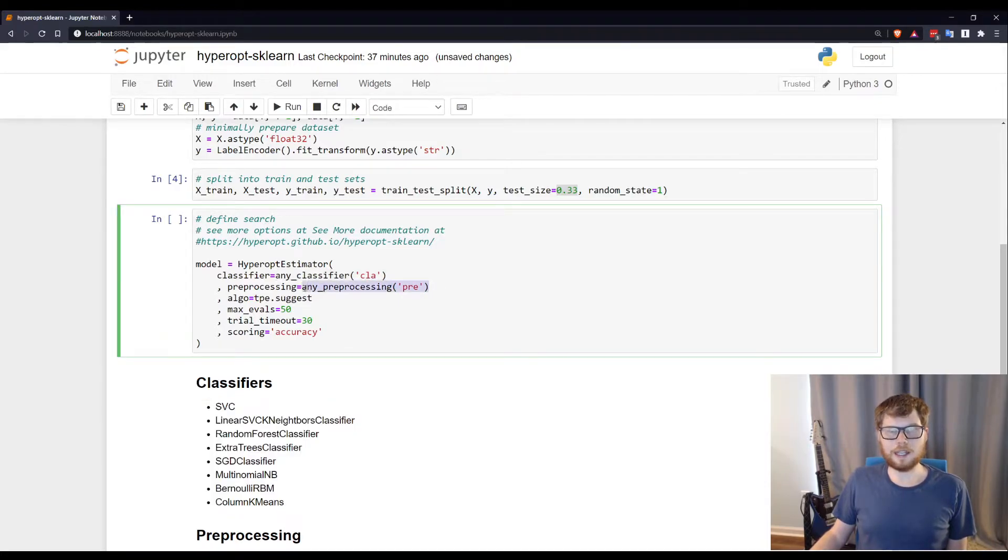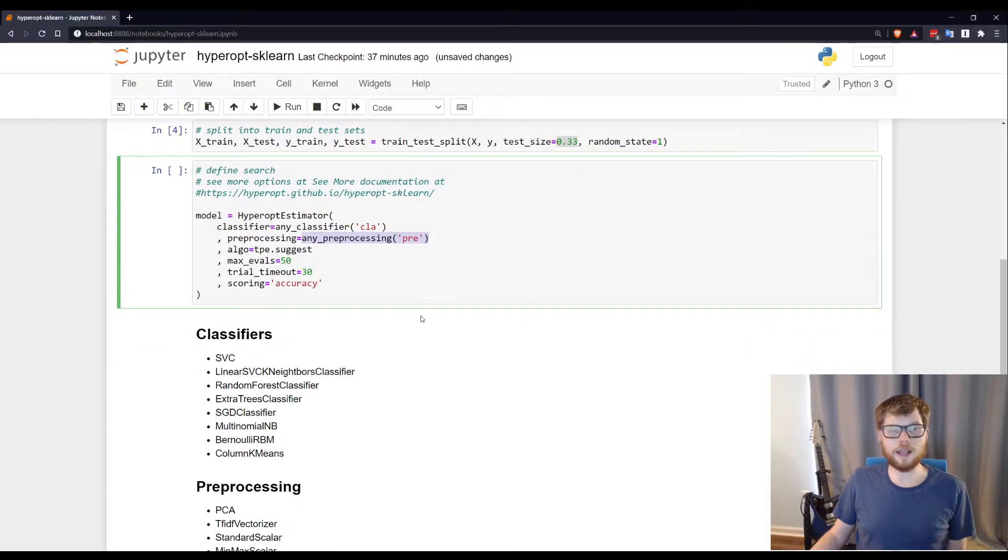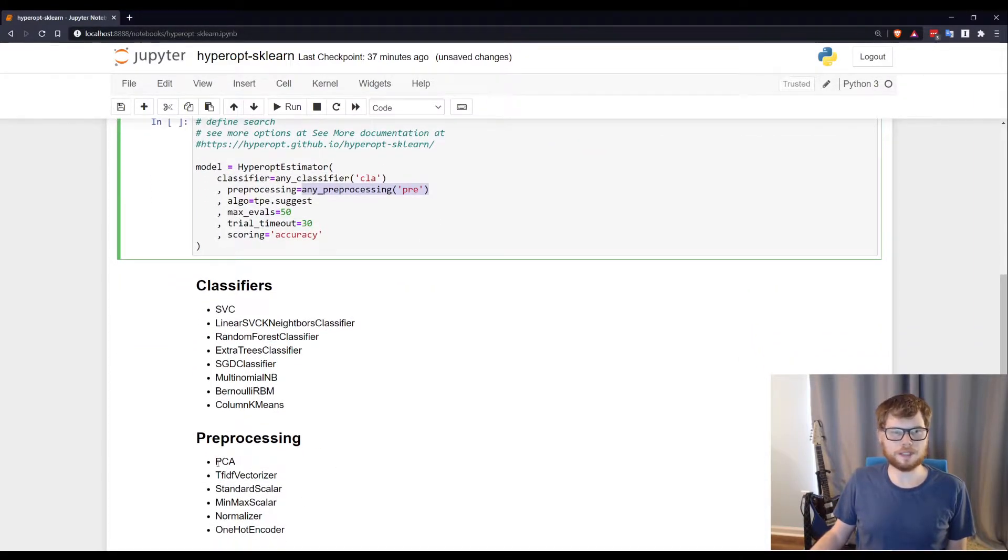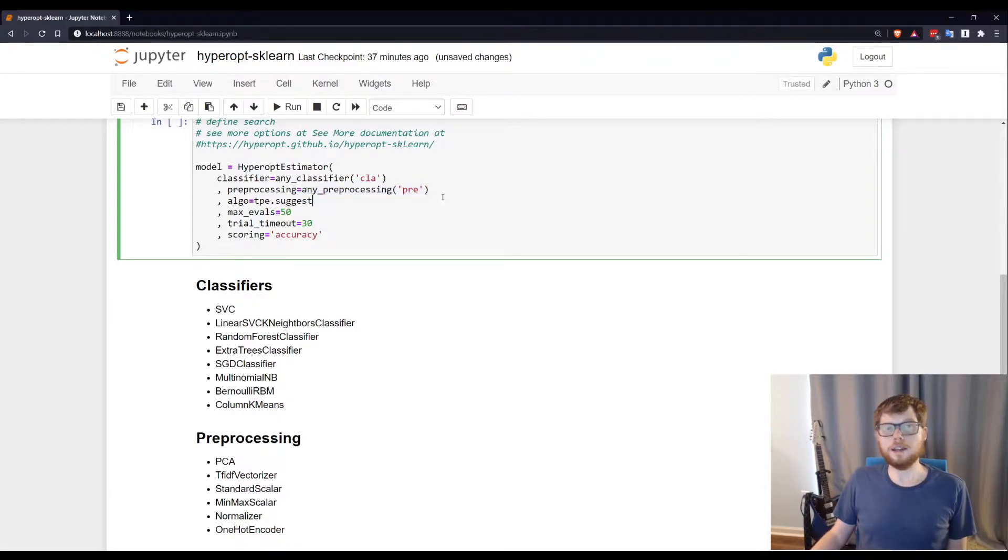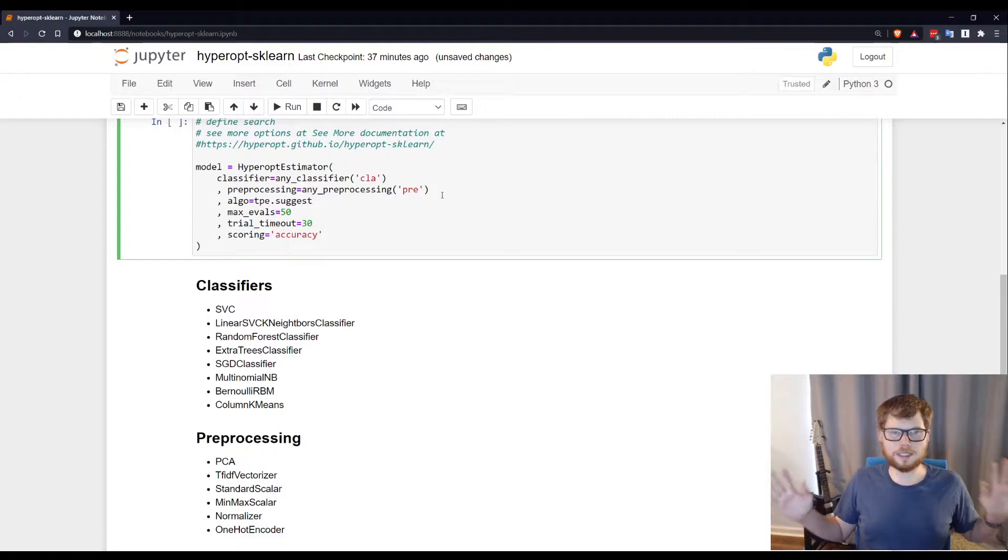I'm also telling it I want to run through its full list of preprocessing steps. Now I could specify specific preprocessing for it to try, but here I'm just saying try everything. Try all your classifiers, try all your preprocessing steps.